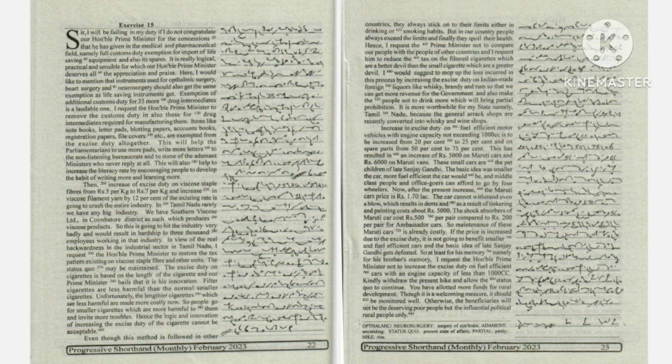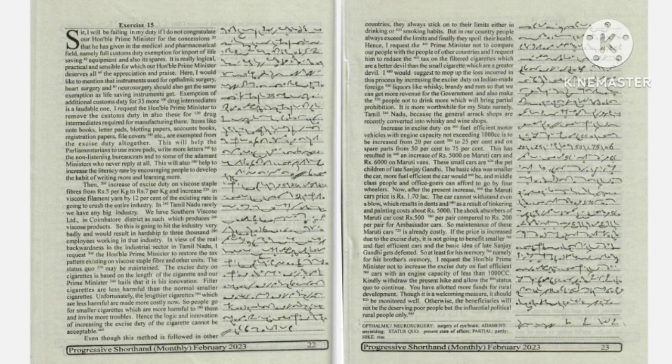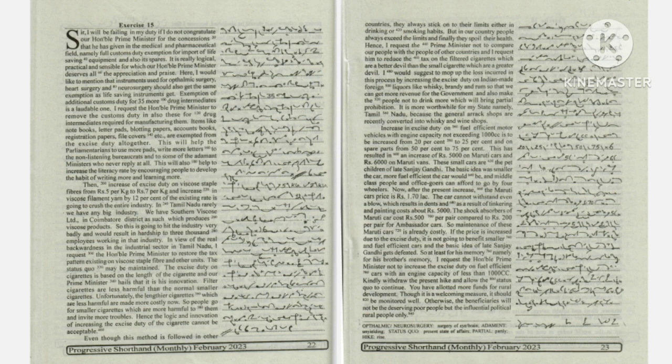Hence, I request the Prime Minister not to compare our people with the people of other countries and I request him